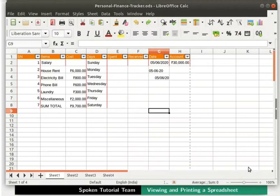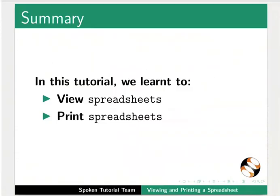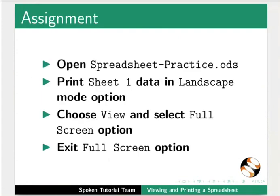This brings us to the end of this tutorial. Let us summarize. In this tutorial, we learnt to View Spreadsheets and Print Spreadsheets in LibreOffice Calc. As an assignment, open Spreadsheet-Practice.ods file. Print Sheet1 data in Landscape mode option. Choose View and select Fullscreen option. Exit Fullscreen option.